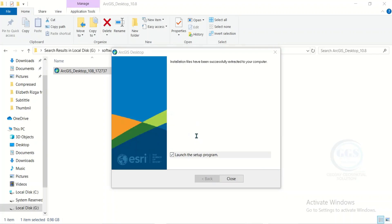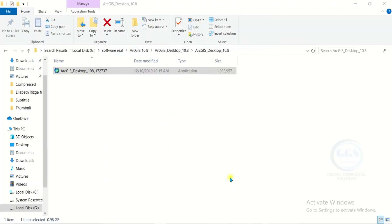It will bring this notification. Make sure you check launch setup. Just click on close. It will launch the setup properly.